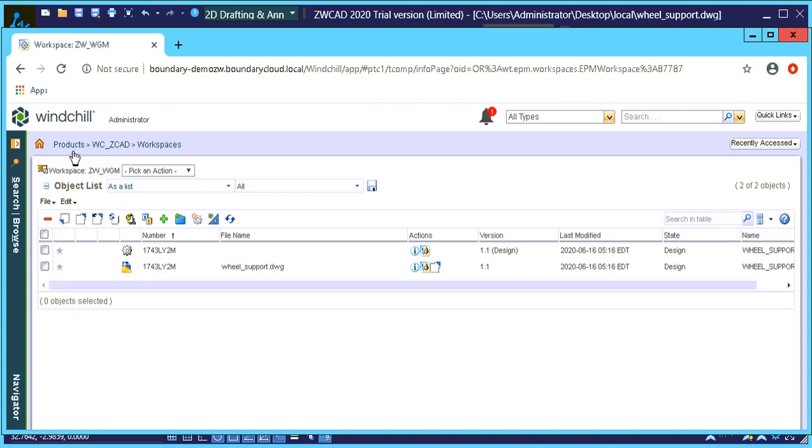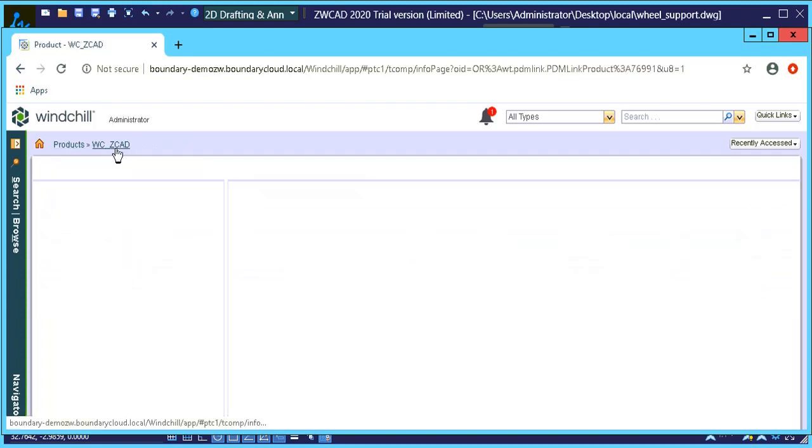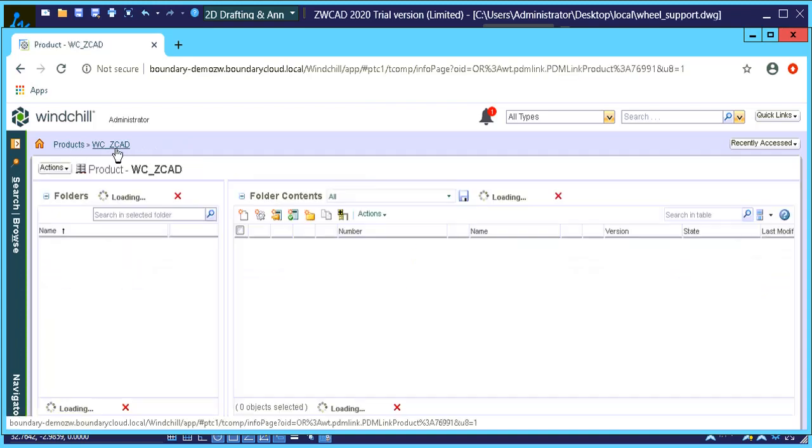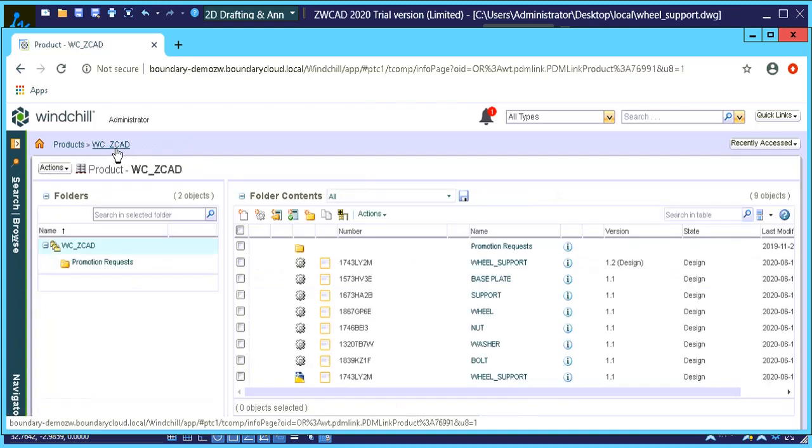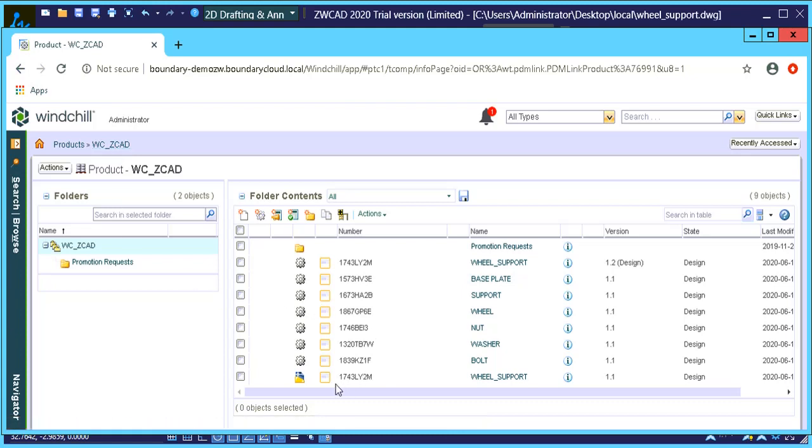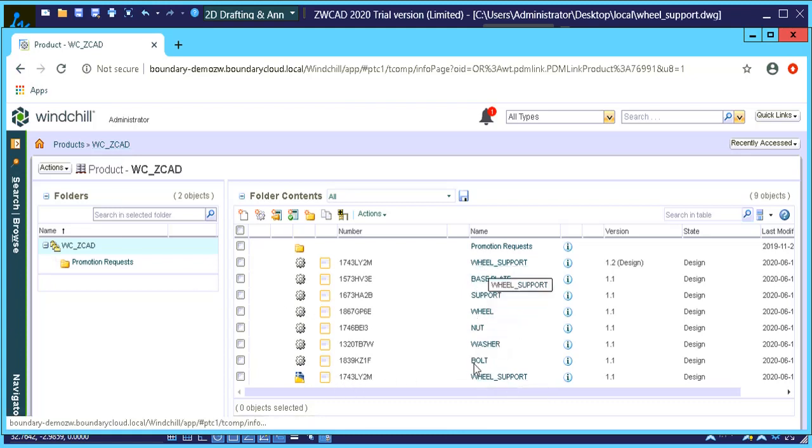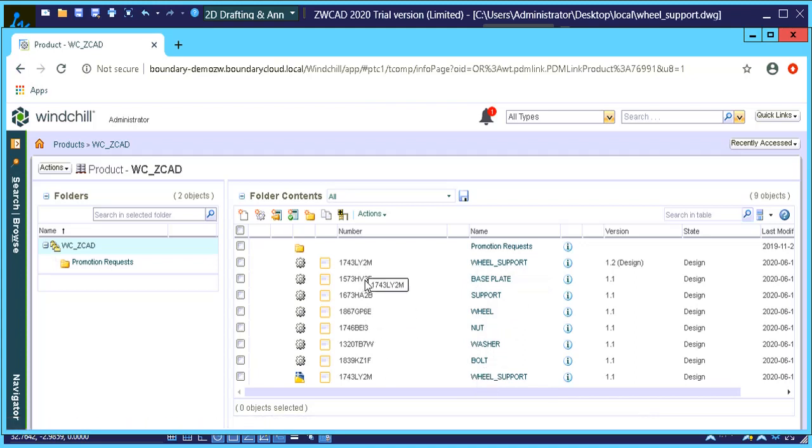Okay, so let's quickly go to our product folder. Let's just see what's in there. So you'll notice that the drawing is in there and then all the other components that were part of that assembly drawing are also in the workspace now or in the product folder.